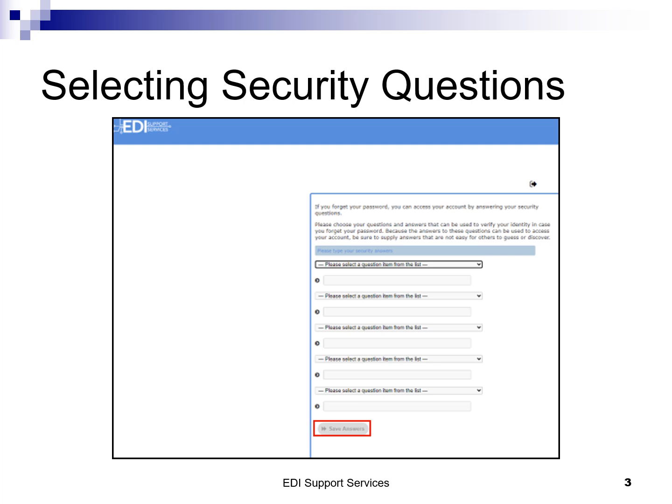An example: the question is, what city or town were you born in? The answer: Panama City. If an answer is too short, an error message will be displayed at the top of the page in red. EDI-SS strongly recommends that you print the page for future reference and distribute to staff who will be addressing the account. Once all five questions have been answered, click save answers.